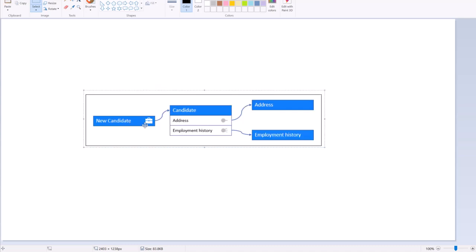For example, this briefcase shows that 'new candidate' is a case type — it is a service case. There are different data objects: candidate data object, address data object, and employment history data object. The candidate data object has references to two other data objects. The address data object has a one-to-one relation, while employment history has a one-to-many relation.